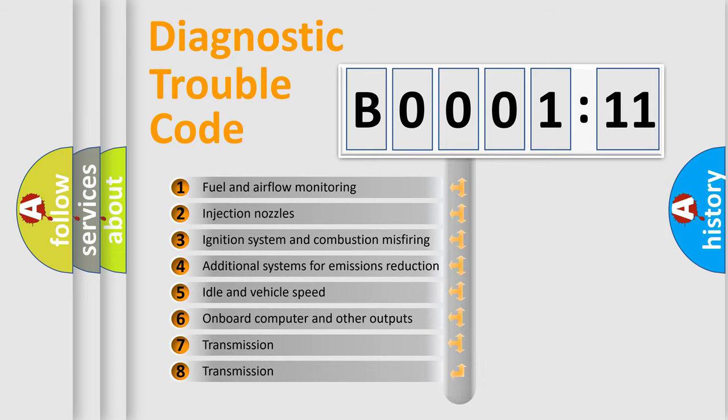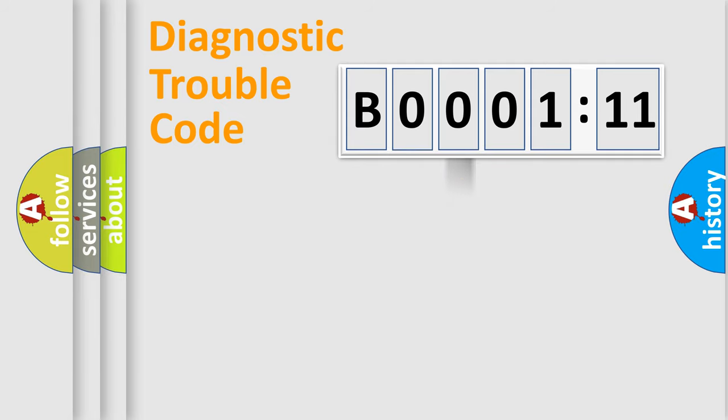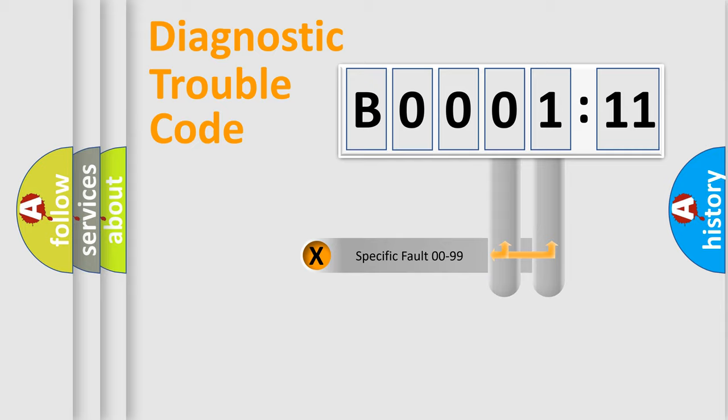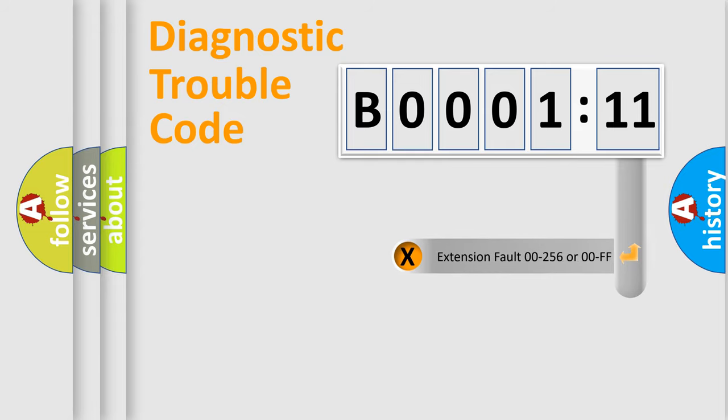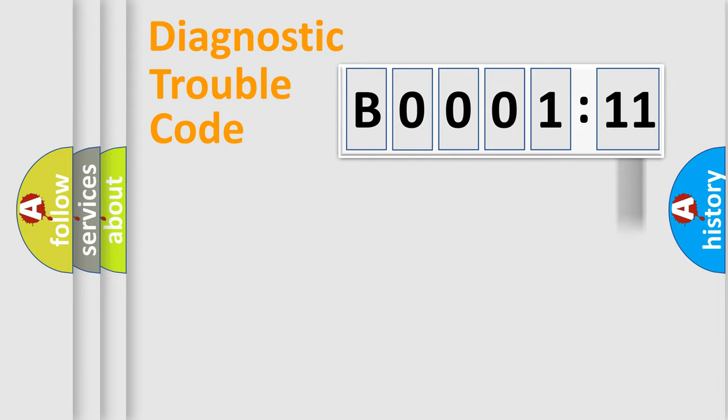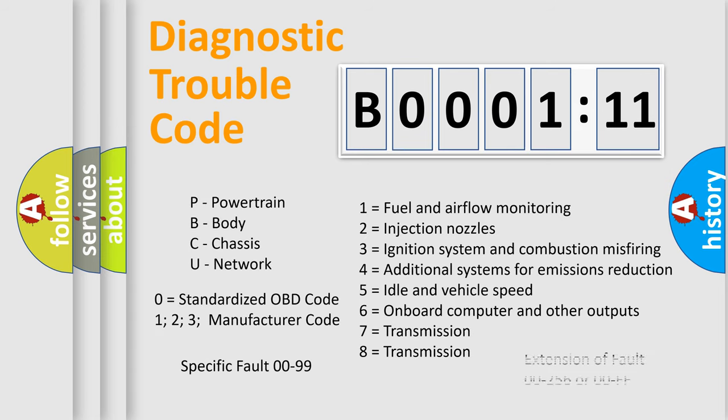The third character specifies a subset of errors. The distribution shown is valid only for the standardized DTC code. Only the last two characters define the specific fault of the group. The add-on to the error code serves to specify the status in more detail, for example, short to ground. Let's not forget that such a division is valid only if the second character code is expressed by the number zero.